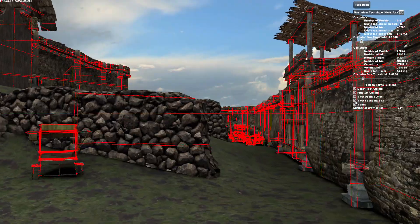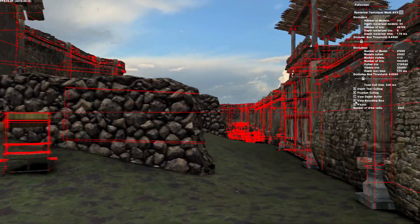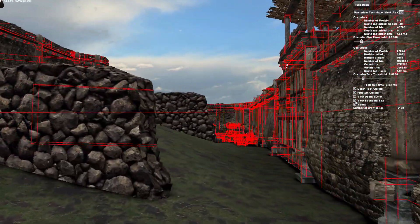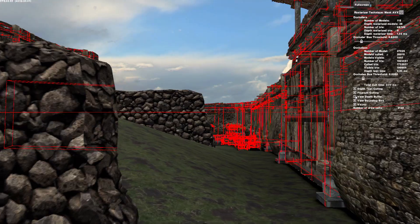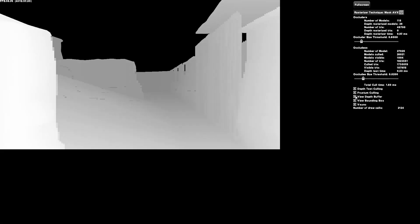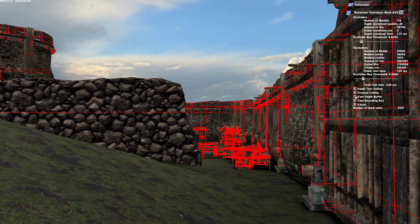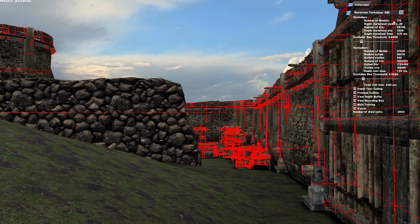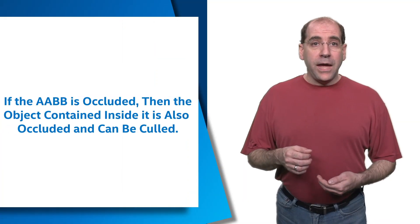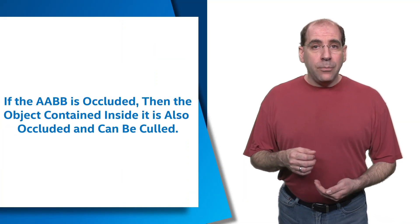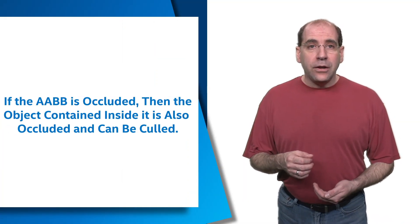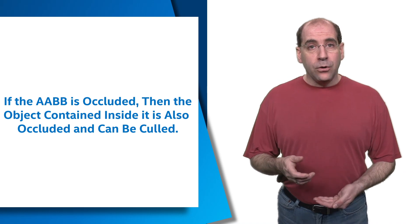For depth test culling, we use object space axis-aligned bounding boxes, or AABBs, to test the occludees against the CPU-generated depth buffer. The algorithm treats all objects in the scene as occludees. AABBs make these tests more conservative. If the AABB is occluded, then the object contained inside it is also occluded and can be culled.